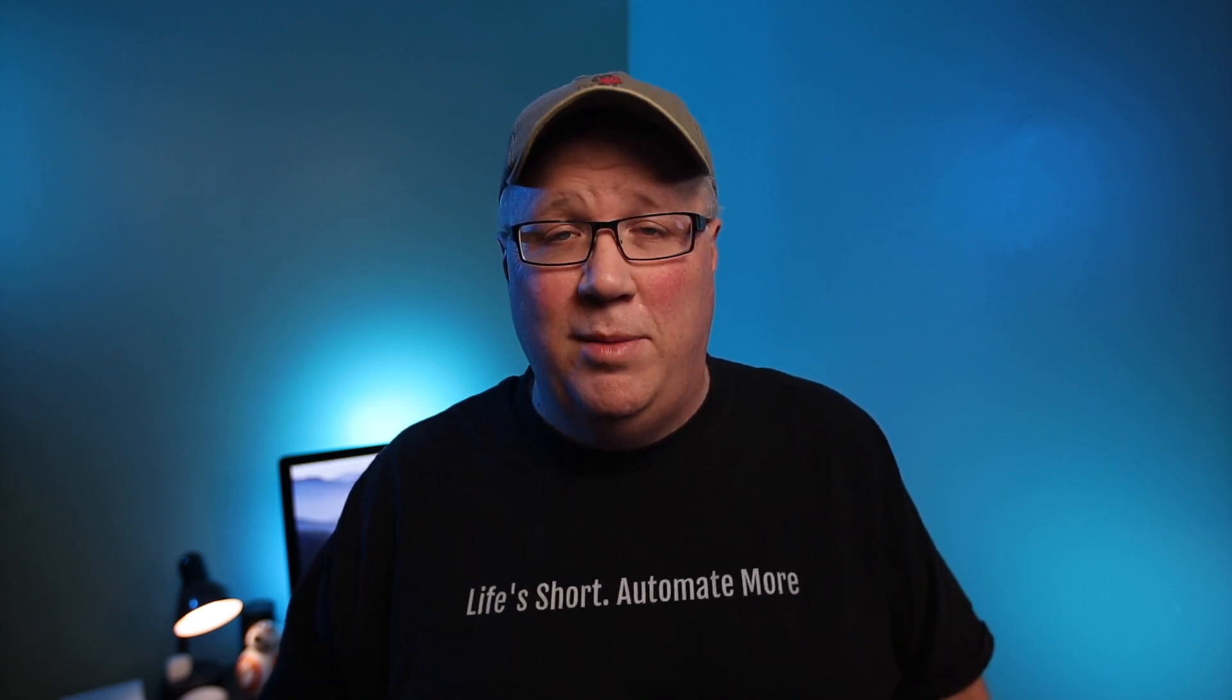And for me, usability is one of those things I've tried to make a priority. And text-based notifications can get annoying. And since I don't want to have to remember all of the notification services, the options that are included in those services, or to check whether or not the input boolean for each person is on before sending a text message, I built some helper scripts to help simplify that for me.